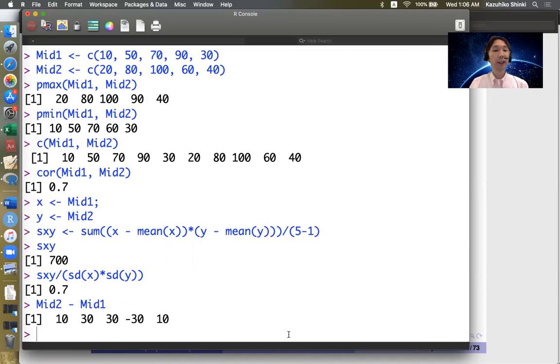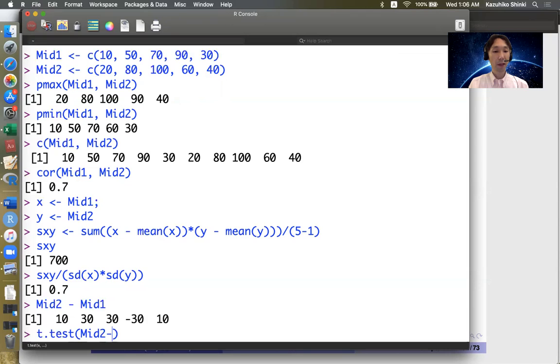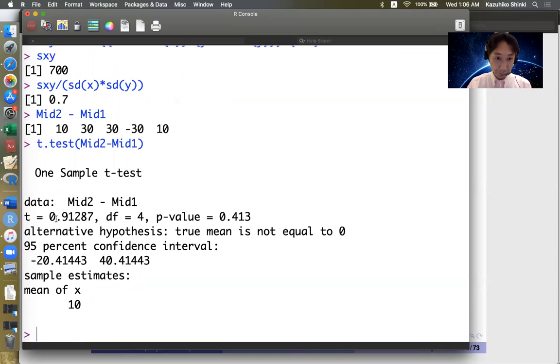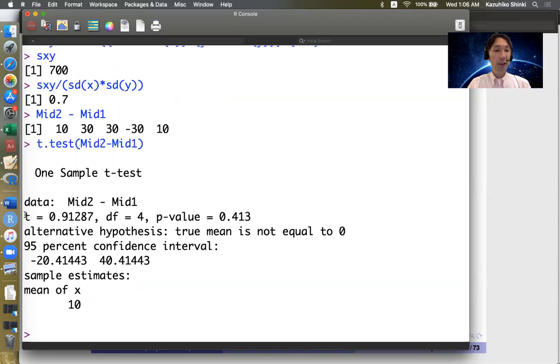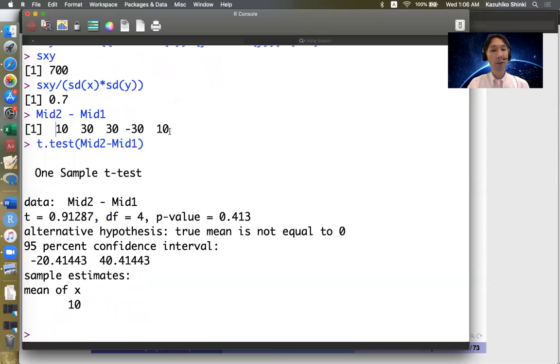But we decide to do t-test. Then you can use t.test function, midterm 2 minus midterm 1. Then it returns many outputs. So the first output is the t-value. The t-value is 0.91 and second one is degrees of freedom. Degrees of freedom is 4. We have five observations, so df is 4.